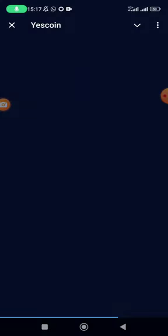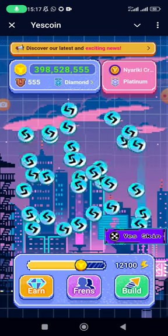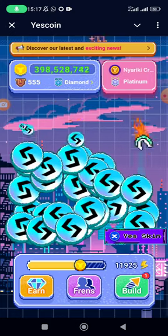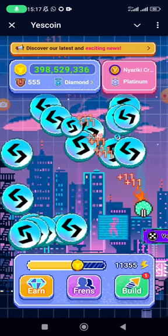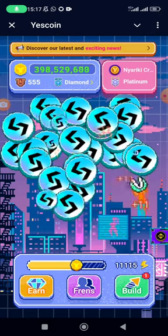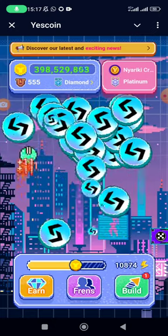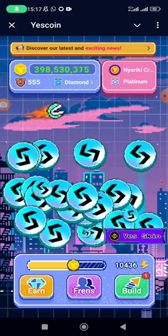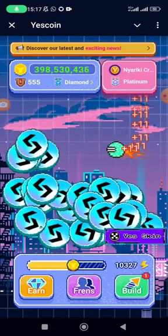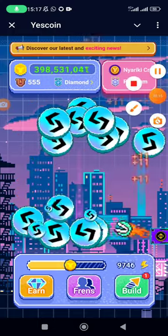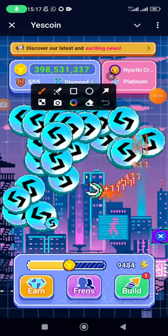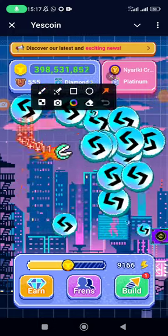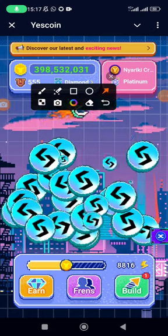So this is the YesCoin I'm talking about. Currently we have a lot of partnerships going on. We have different skins, as you can see here.